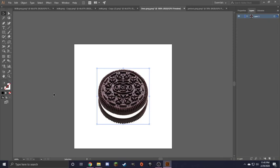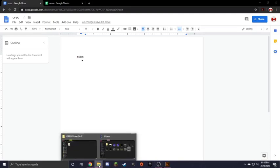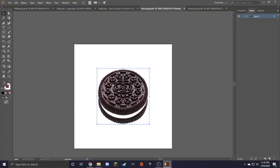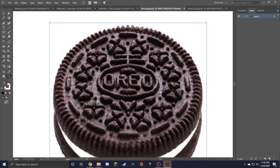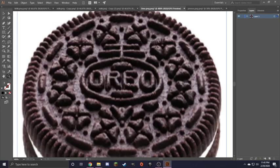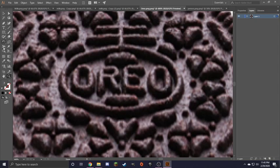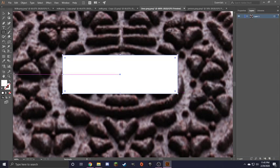But first we must decide what makes Oreo what it is. So let's look at it together. Wait, something is wrong. I need to fix this. There we go. Everything is okay now.